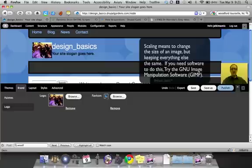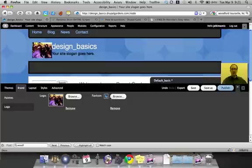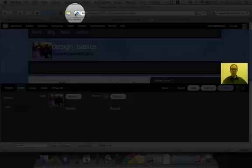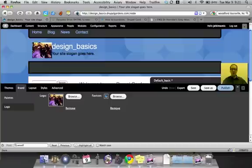Now the fav icon is different. The fav icon, if you notice right here, is that little icon that shows up in the address bar. Now this will show up in most browsers.